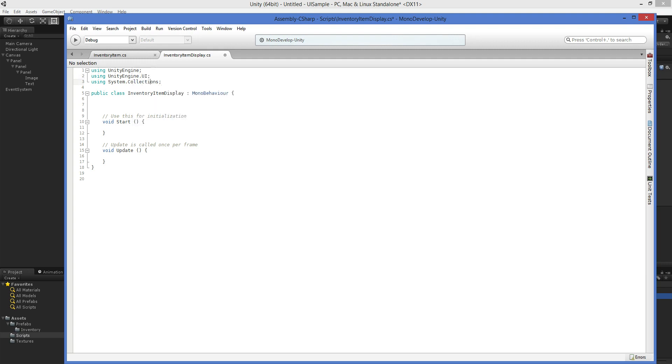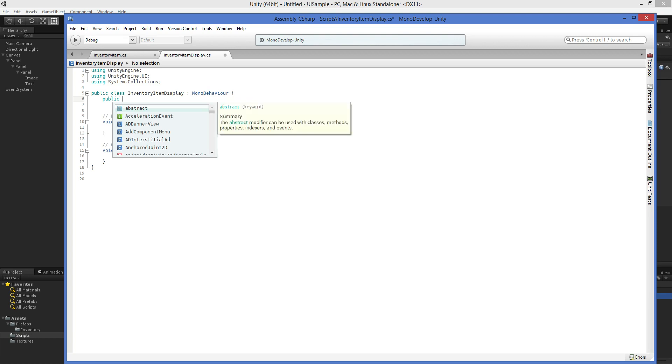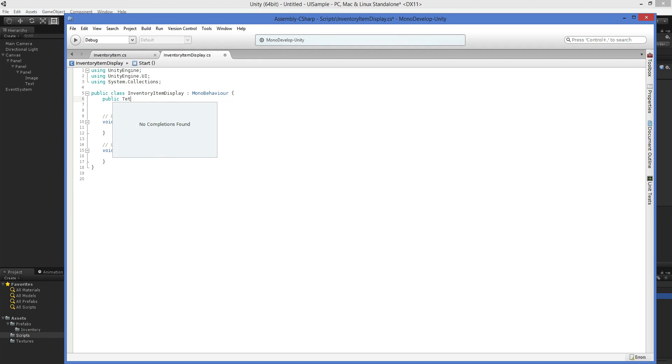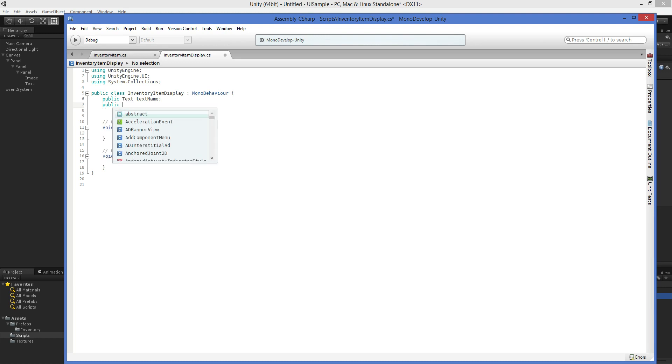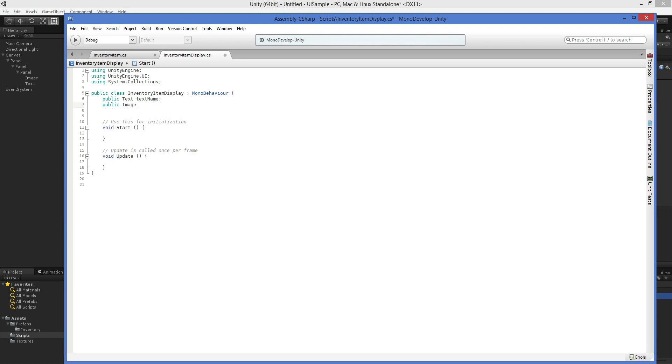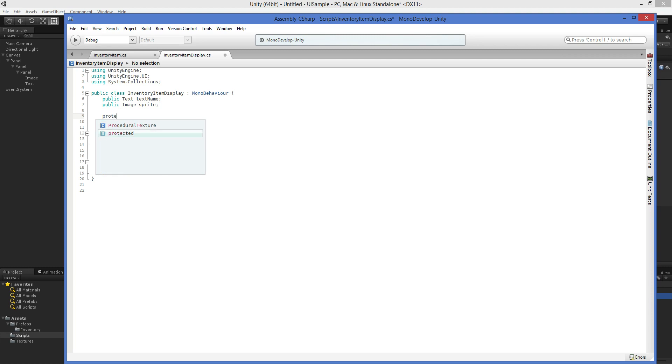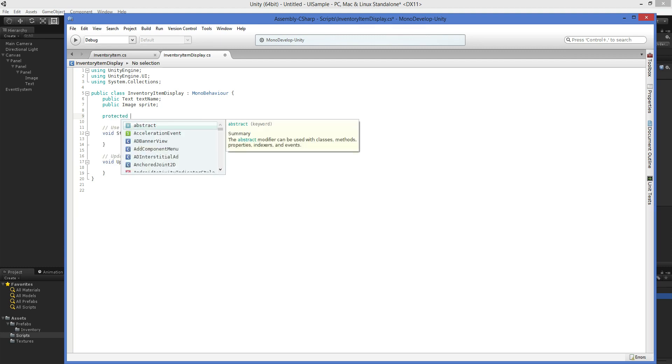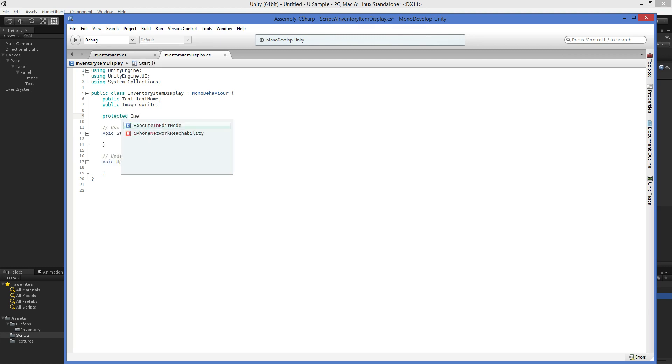So we're obviously going to need to add in the UI namespace using UnityEngine.UI. I've got a new keyboard, so I'm even more fat-fingered than usual. The UI namespace will allow us to talk about the items that are part of the UI. For example, a text box. And we're going to call this name text name. And then we're going to have public image sprite.